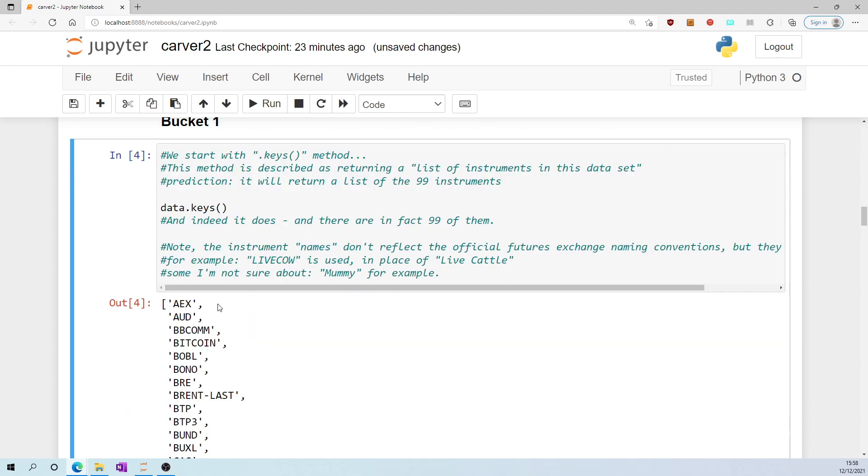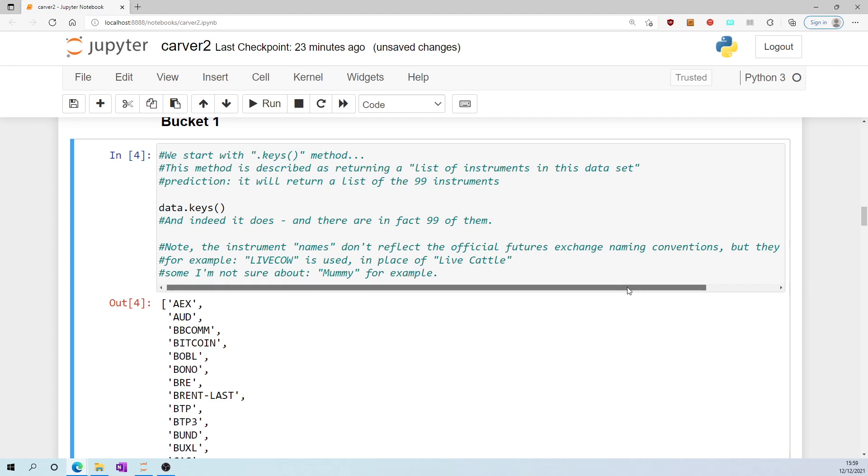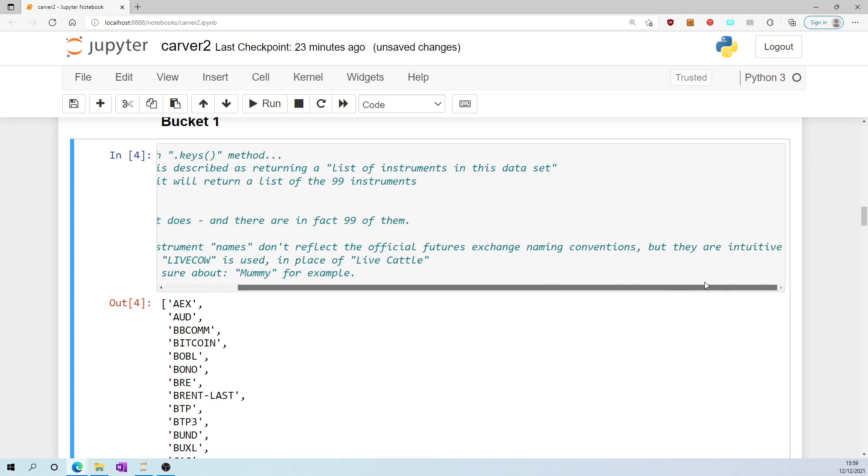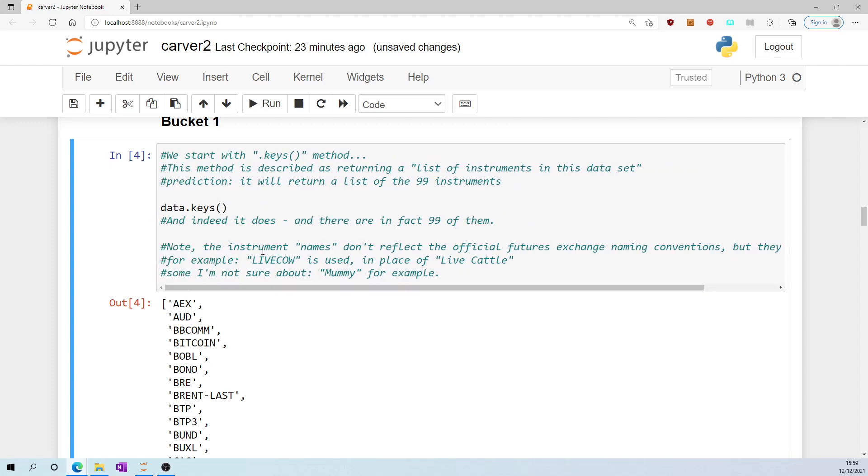And indeed it does, and there are in fact 99 of them. Note the instrument names here don't reflect the official futures exchange naming conventions, but they are intuitive. For example, live cow appears in this list in place of live cattle as the futures exchange would know it. Some of them I'm less sure about, for example mummy appears in this list. I don't know what that is.